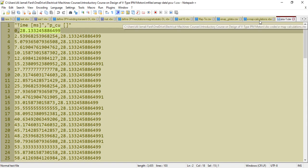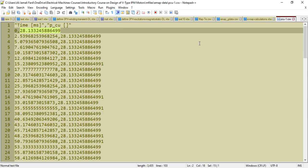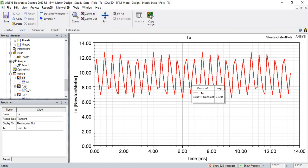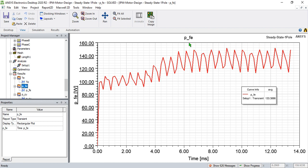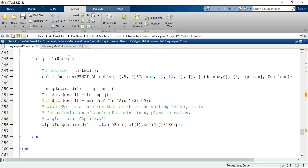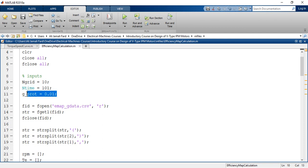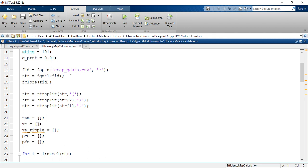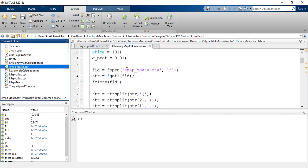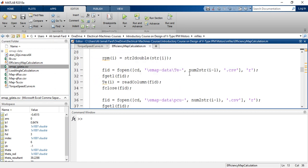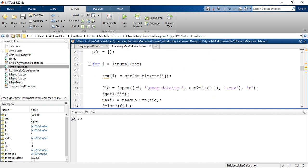We need to read these curves in MATLAB and calculate their average values over the second period, because for calculation of iron losses we need the average value over the second period. I wrote this M-file — efficiency map calculation. We set three inputs: number of grid points (10), number of points in time, and gamma_p, which is used for calculation of the rotational mechanical losses.